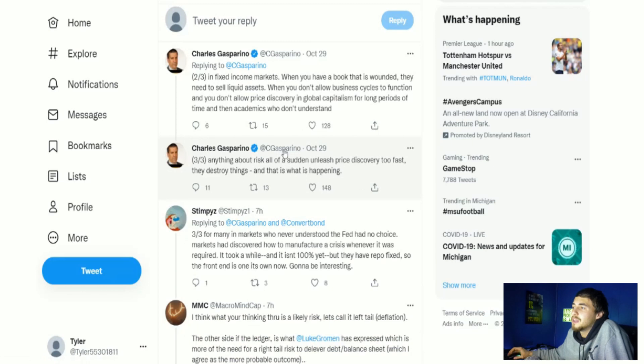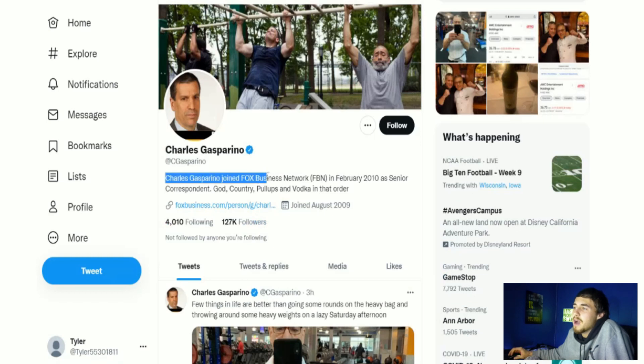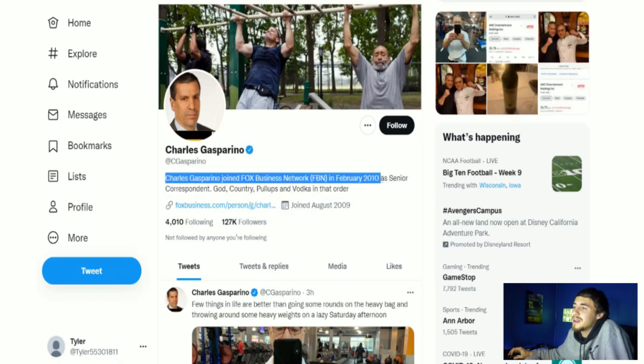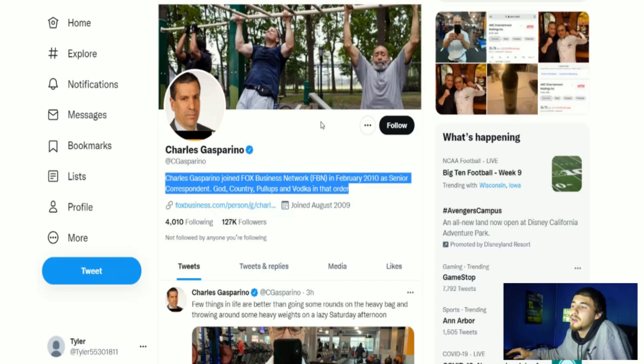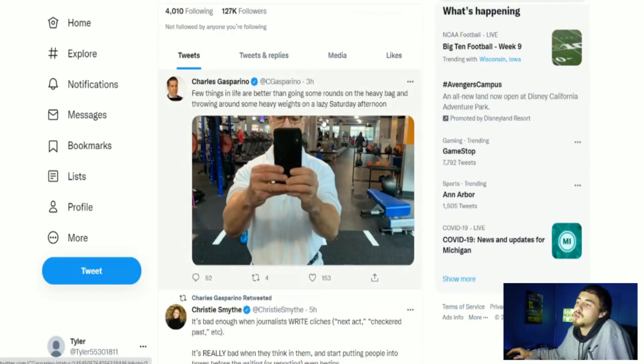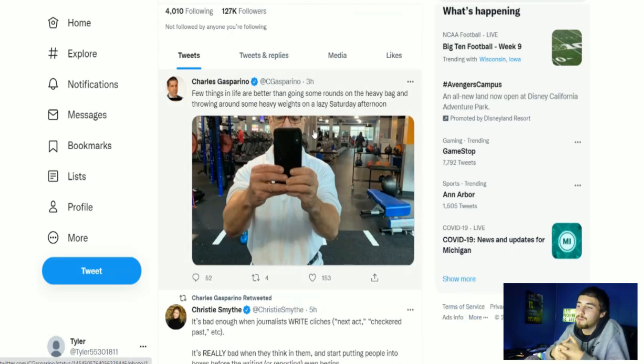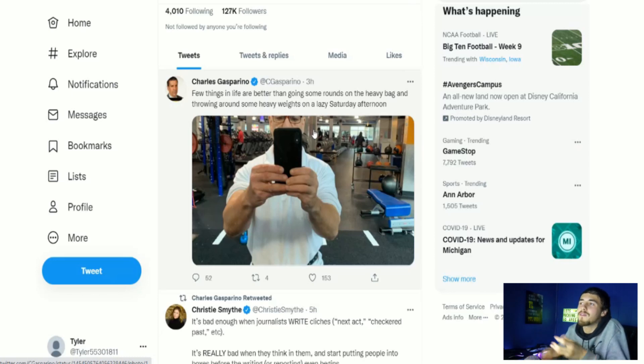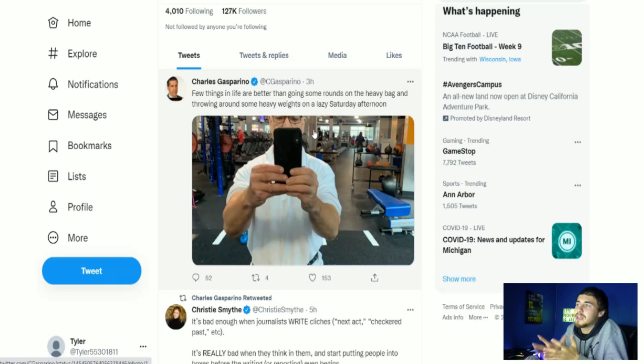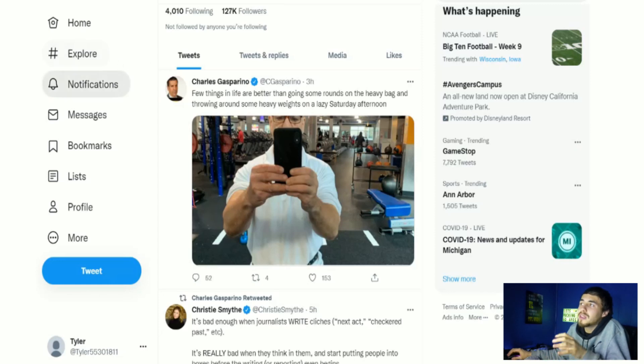This guy, Charles Gasparino, joined Fox Business Network FBN in February 2010 as senior correspondent. If he's saying this, this is definitely somebody that I would like to think is not just putting out information that is bad. So I think there's a little bit more confirmation here than even just some random tweets.